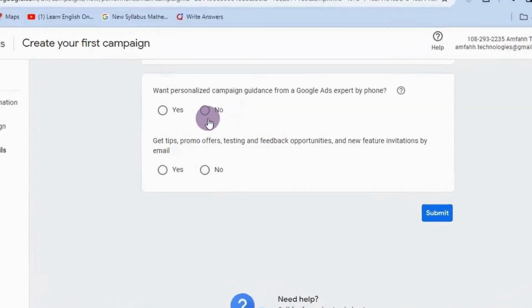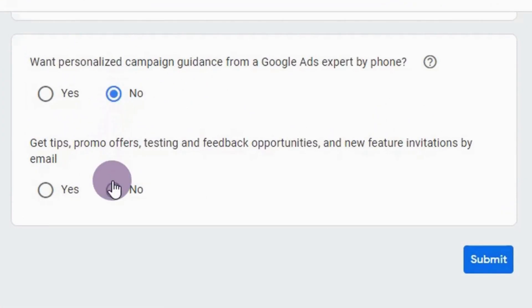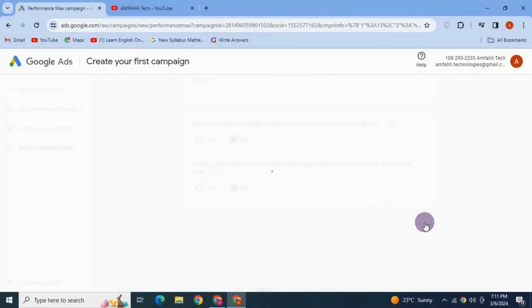It's asking if you need campaign guidance from a Google expert by phone — I don't want this, so I select No and click Next. Then it asks if you want tips, promotions, or feedback by email — choose No, and click Submit.